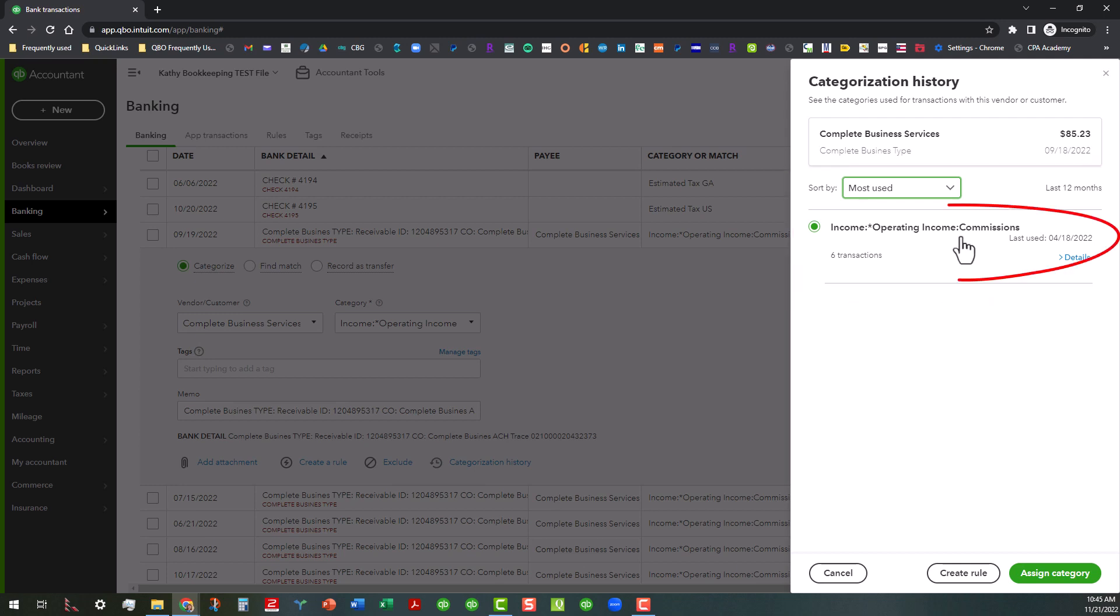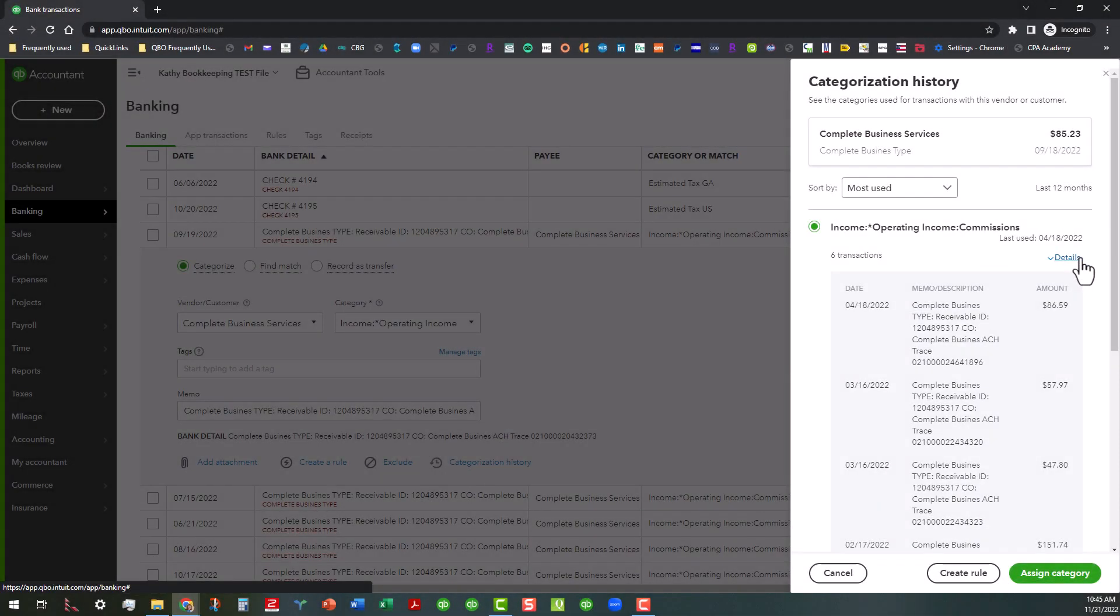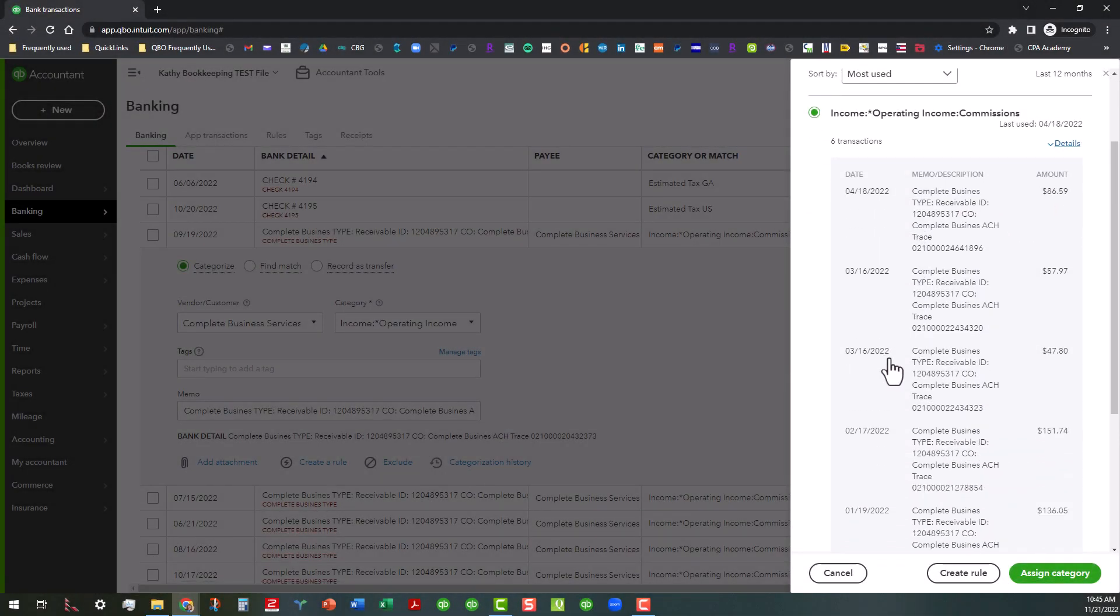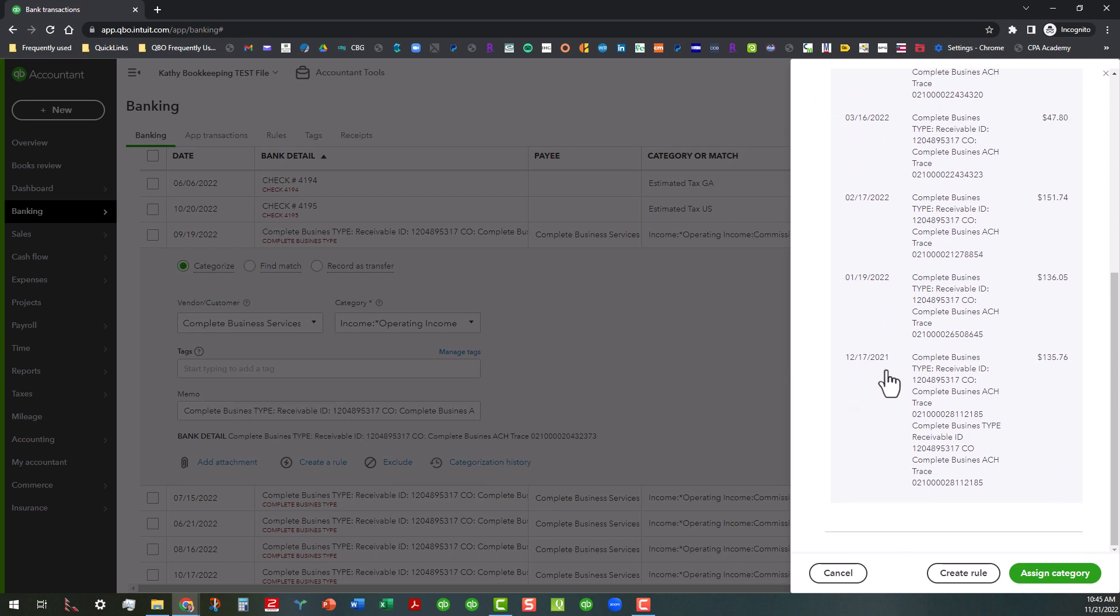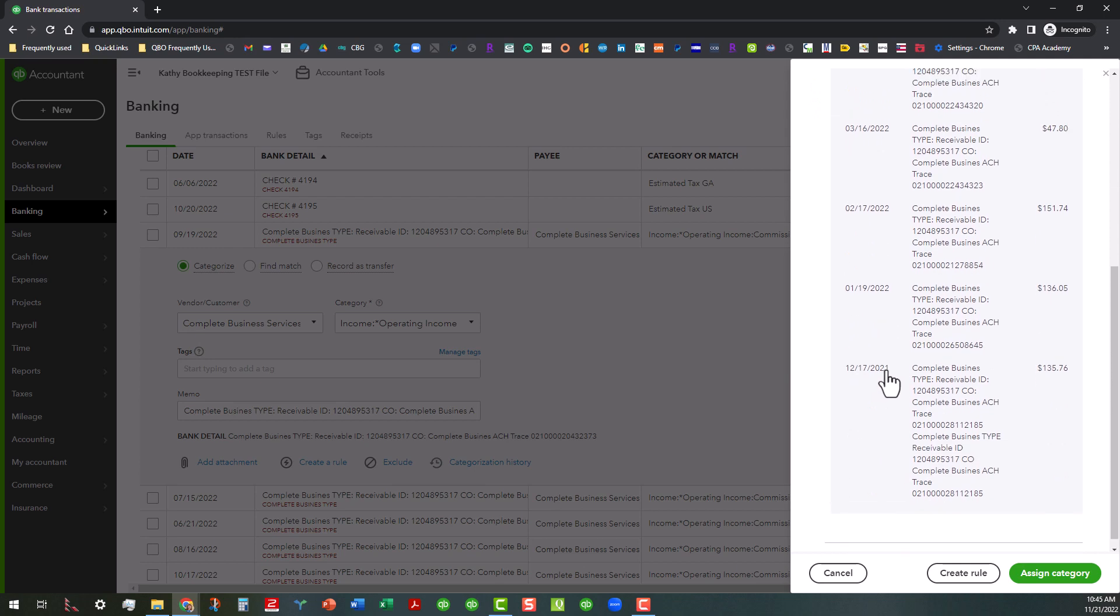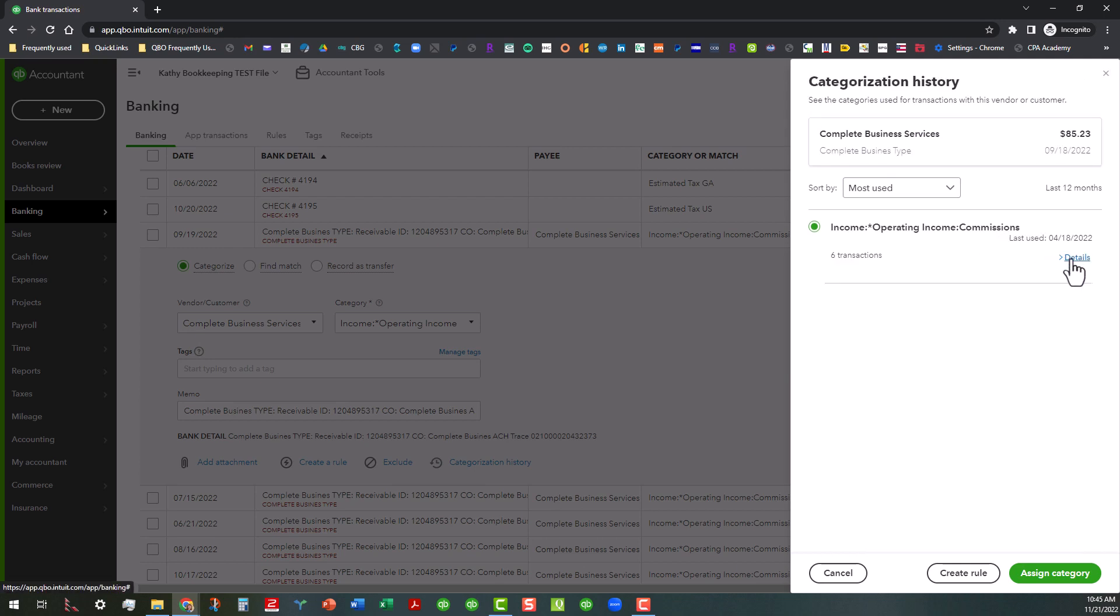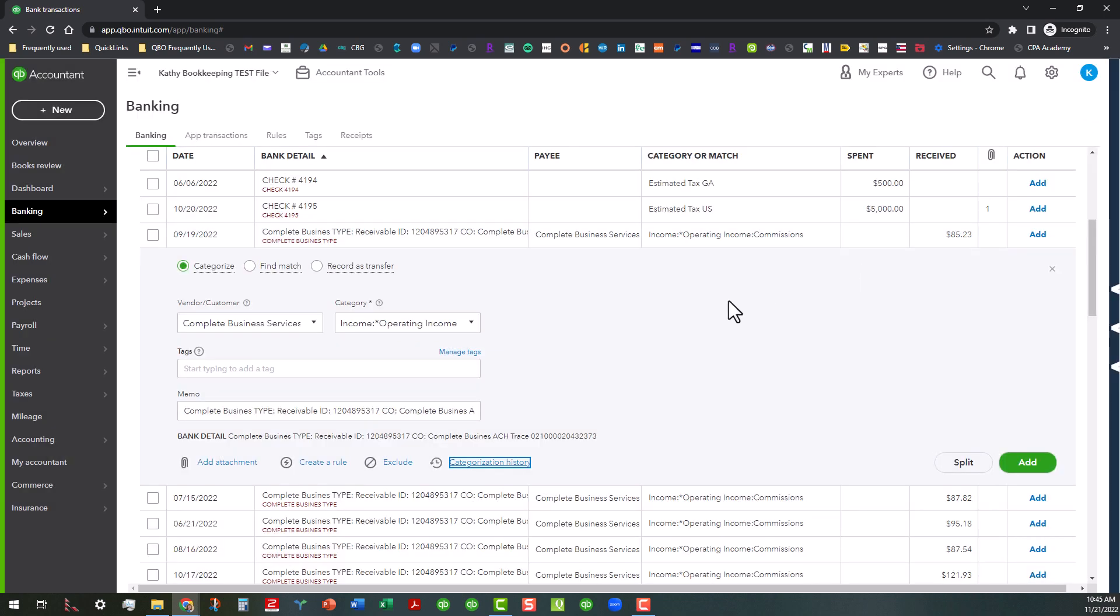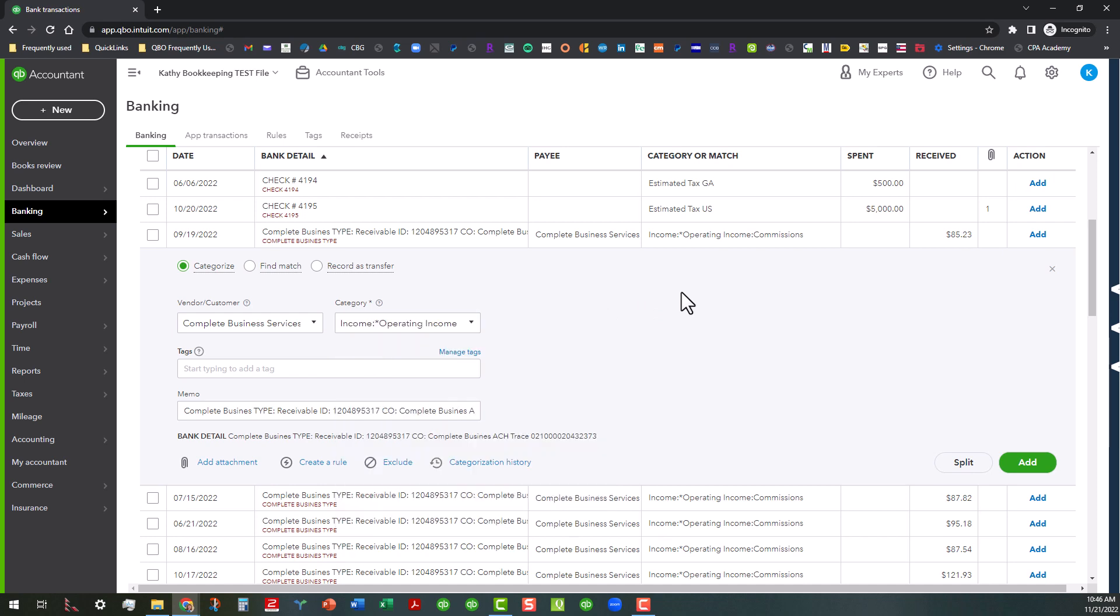As you can see I've been pretty consistent in categorizing these as commissions. So when I click on details here you can see the dates and the amounts and the detail or the memo description. So I can close that back up and close out this window. So I feel pretty confident that I can go ahead and categorize these as the same thing. And if they're not already in here then you can go ahead and set up that category.